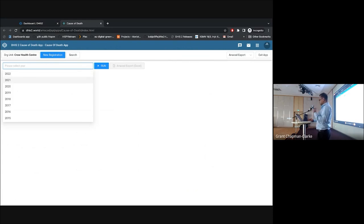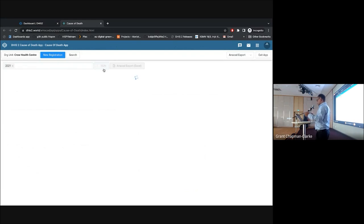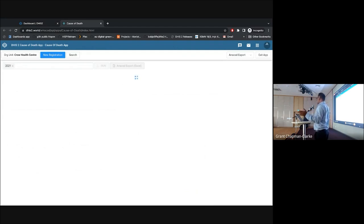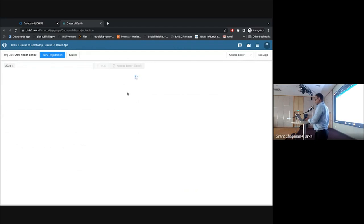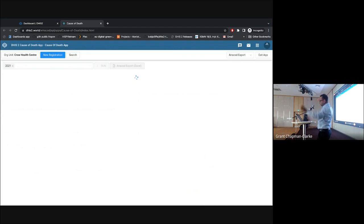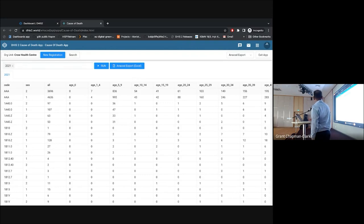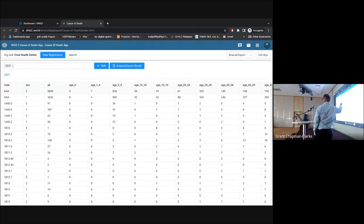For ANACOD export, this disaggregates data by ICD code and age and gender breakdown, which can be downloaded to Excel. The ANACOD format requires the age breakdown in the top row and the ICD code in the rows — this exact format cannot be changed because ANACOD requires it specifically. You can still export data in other ways using the event report listing app and other tools, but these features are combined inside the app so end users don't have to go elsewhere.